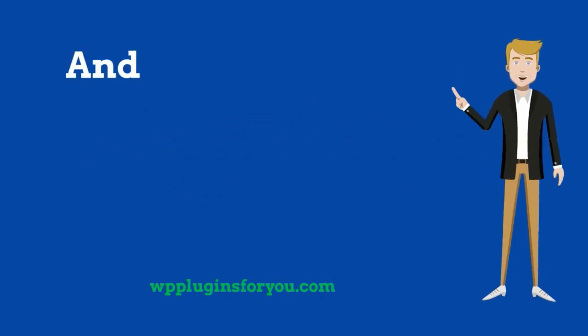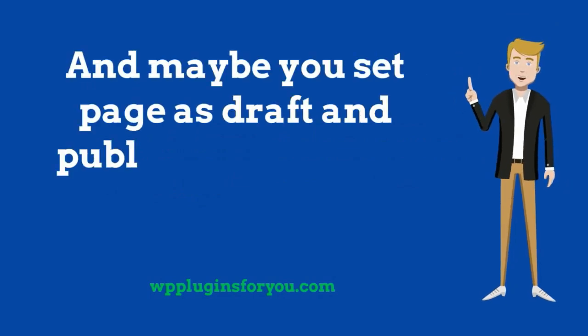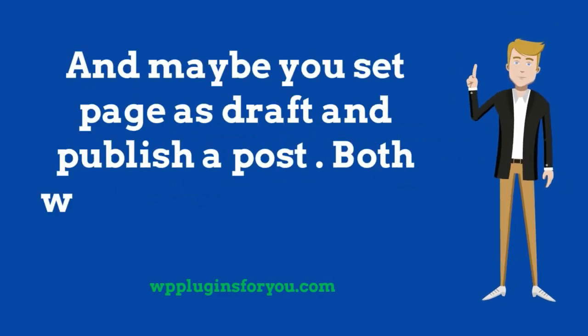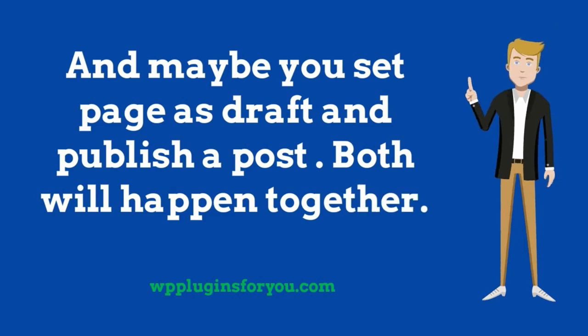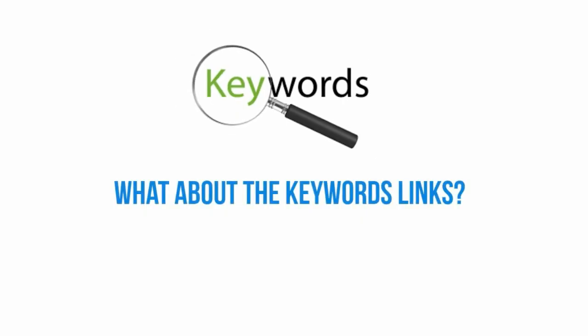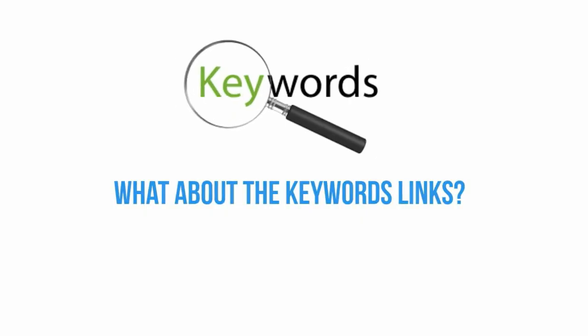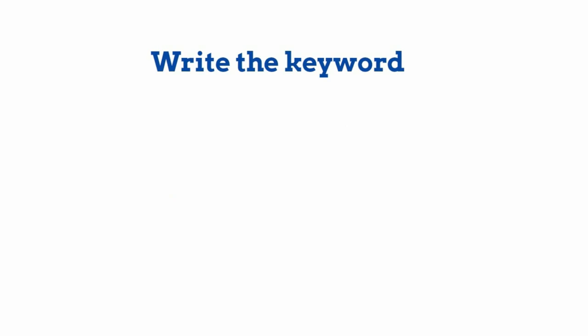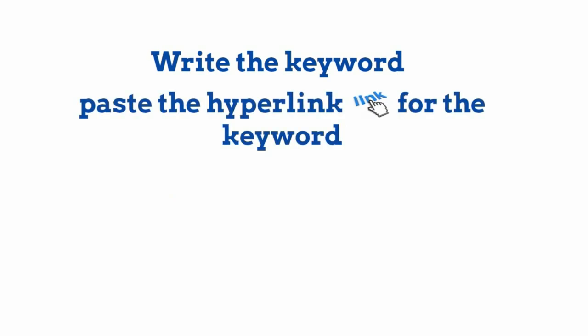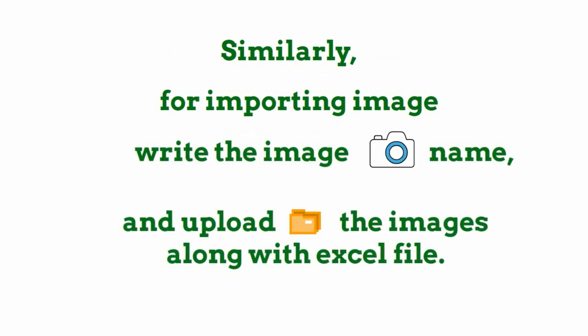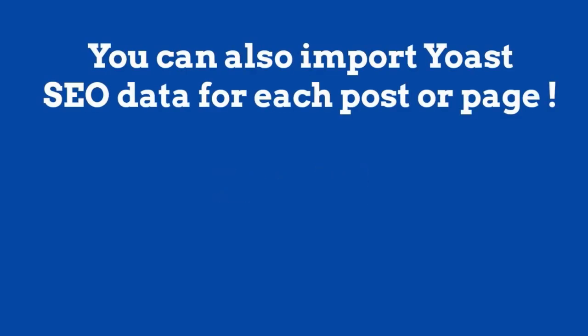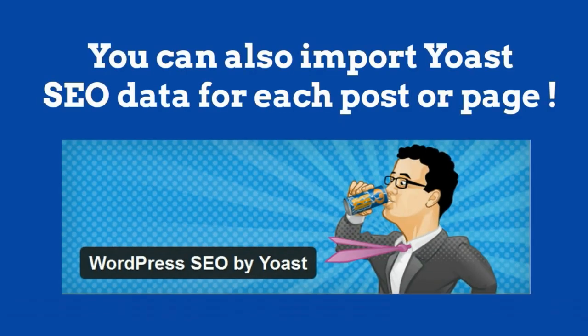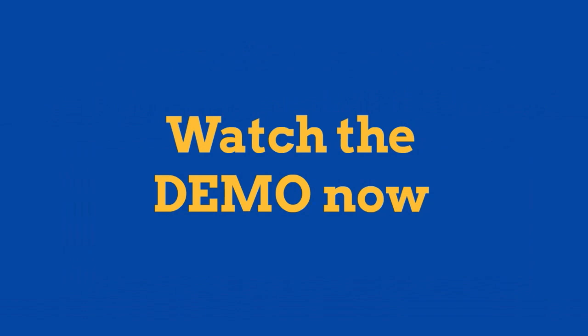Maybe you set a page to draft and publish a post. Both will happen together. What about the keywords links? Yes, very much possible. Write the keyword, paste the hyperlink for the keyword, and that's it. Similarly, for importing an image, write the image name and upload the images along with the Excel file. Lastly, you can also import Yoast SEO data for each post or page.